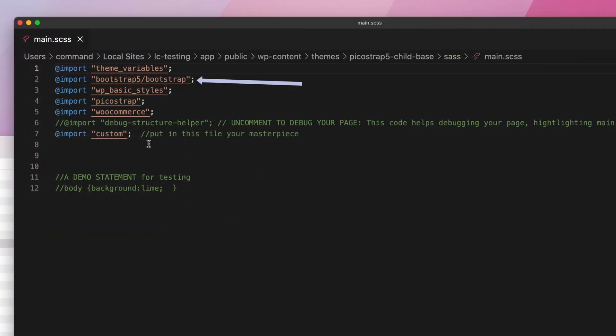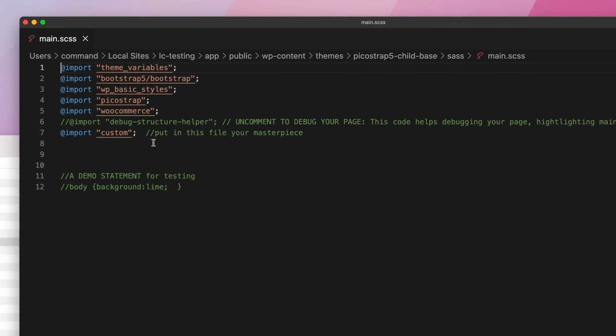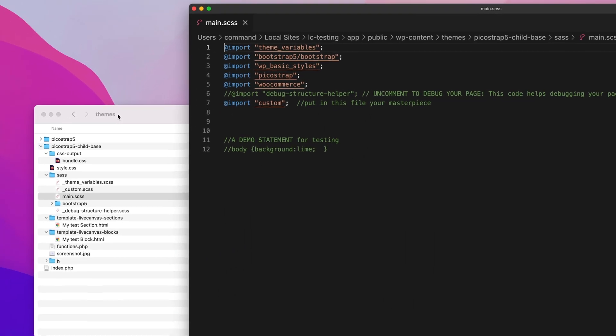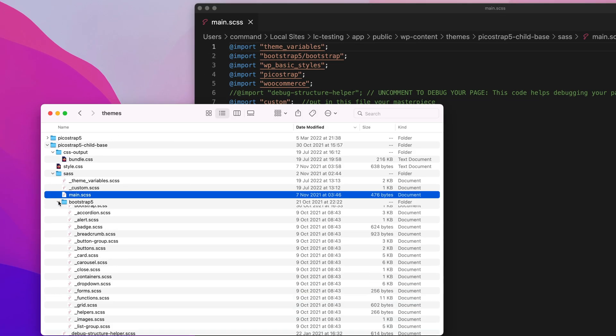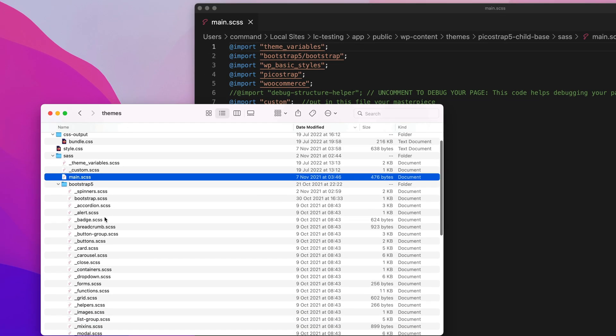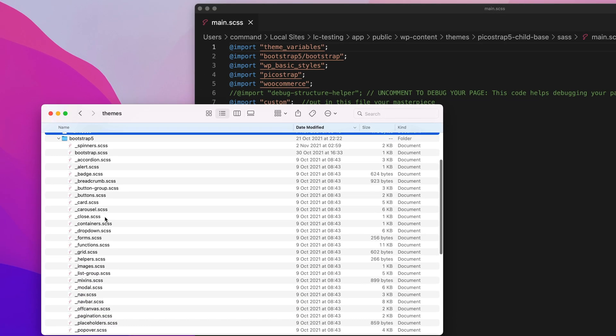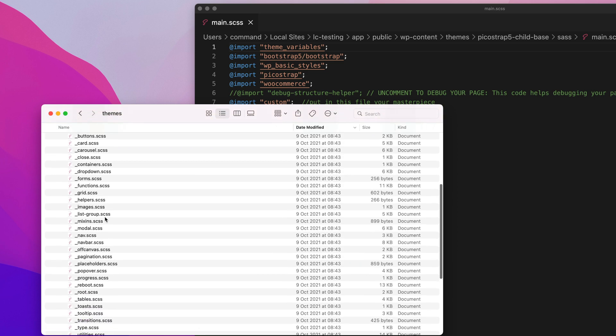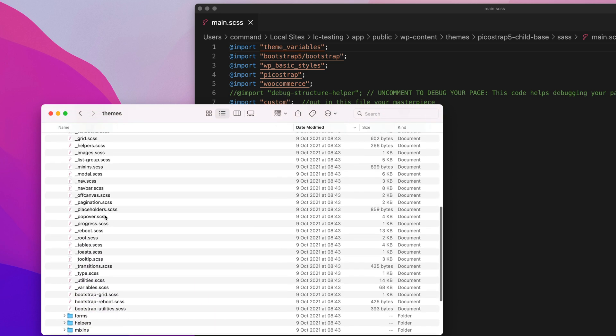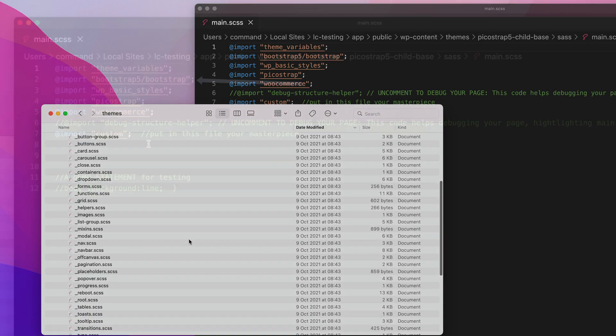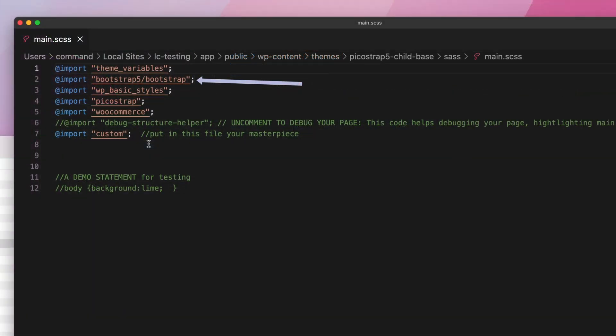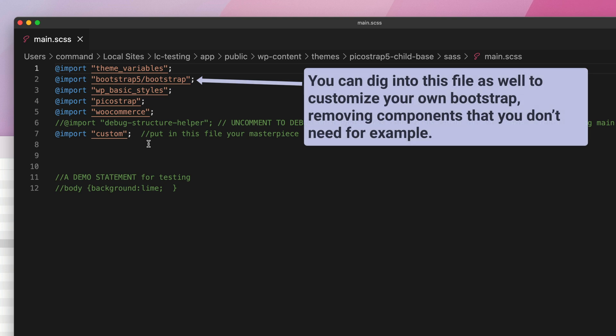Next, in this row, as you would expect, we load bootstrap from the bootstrap 5 folder. Please mind that you can edit this file as well to customize your own bootstrap, removing components that you don't need for example.